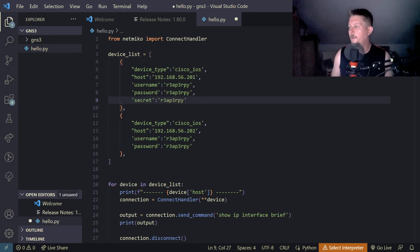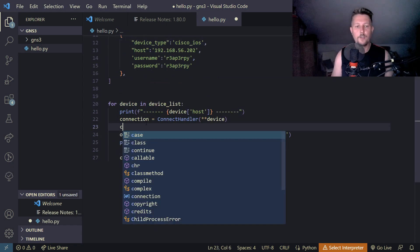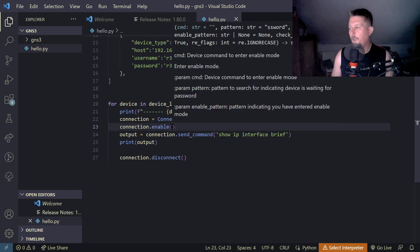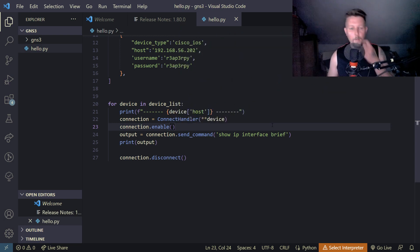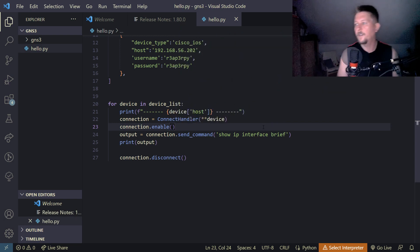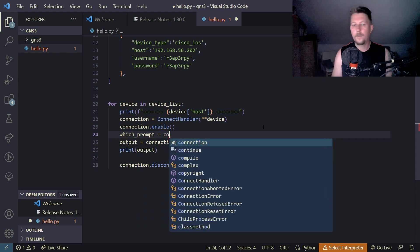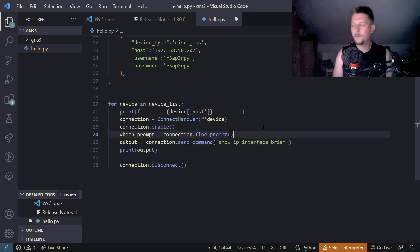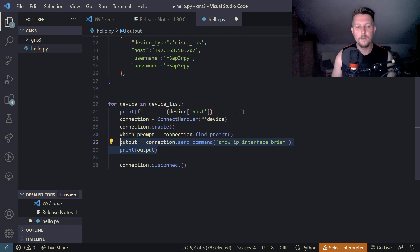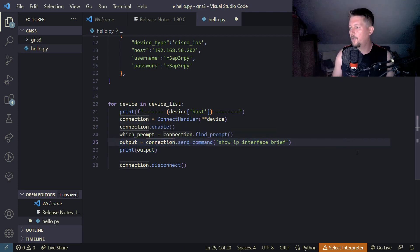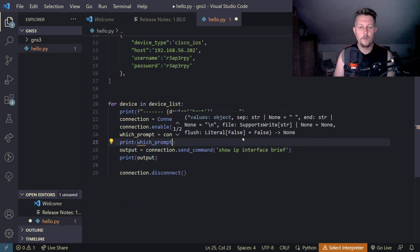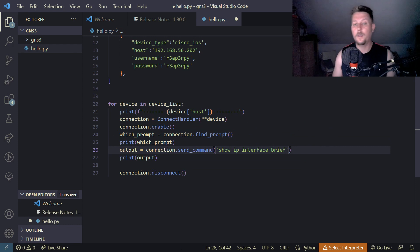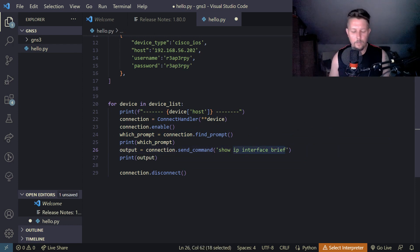And then what we can do is to use the connection enable and then we can send commands but first we have to find the prompt so which prompt and connection dot find prompt and then we can send command. So basically this should be printed which prompt. This is just an information to see that we are in enable mode. We are in enable mode and we can use the show run.